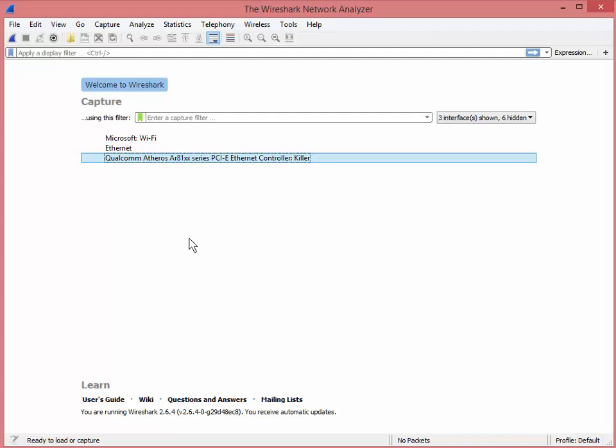Basically I just want to show people that you can use a capture filter right here. Now I'm not going to and I'm doing that on purpose because I want a lot of stuff so we can concentrate on display filters. Most of the time when you troubleshoot or baseline you don't know what the problem is so you probably don't want to use a capture filter because you might miss something.